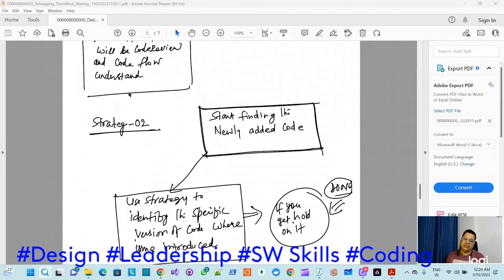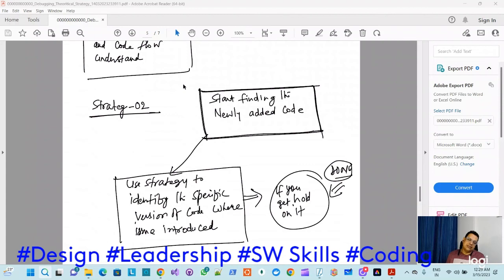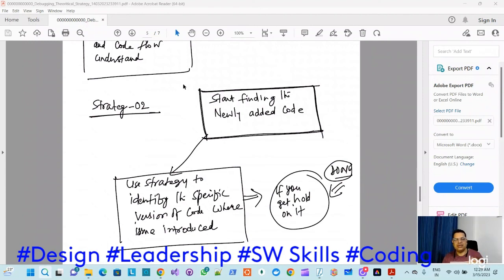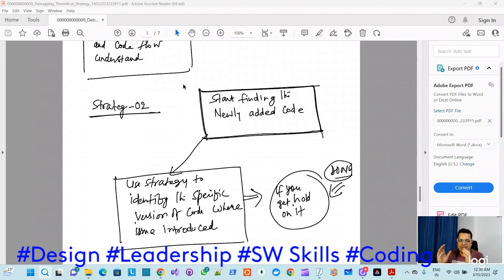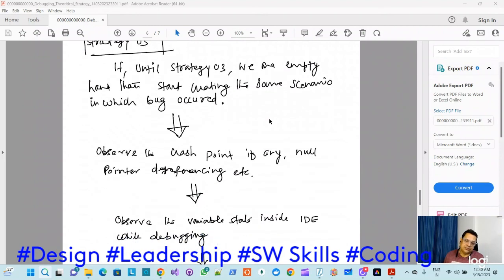Strategy two: if you're not getting a line number, try to identify the version from where the issue started. Earlier I mentioned it's super important to gather information about which product version or code version the issue started in. Now it's time to narrow down the code and identify the particular area from where it started.